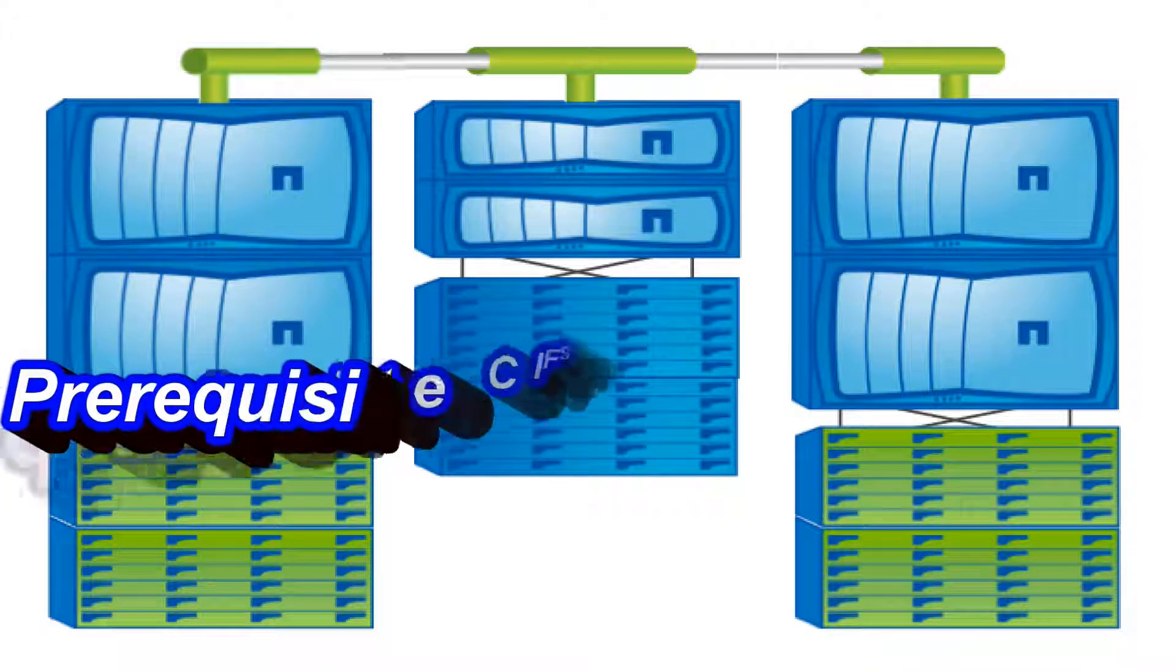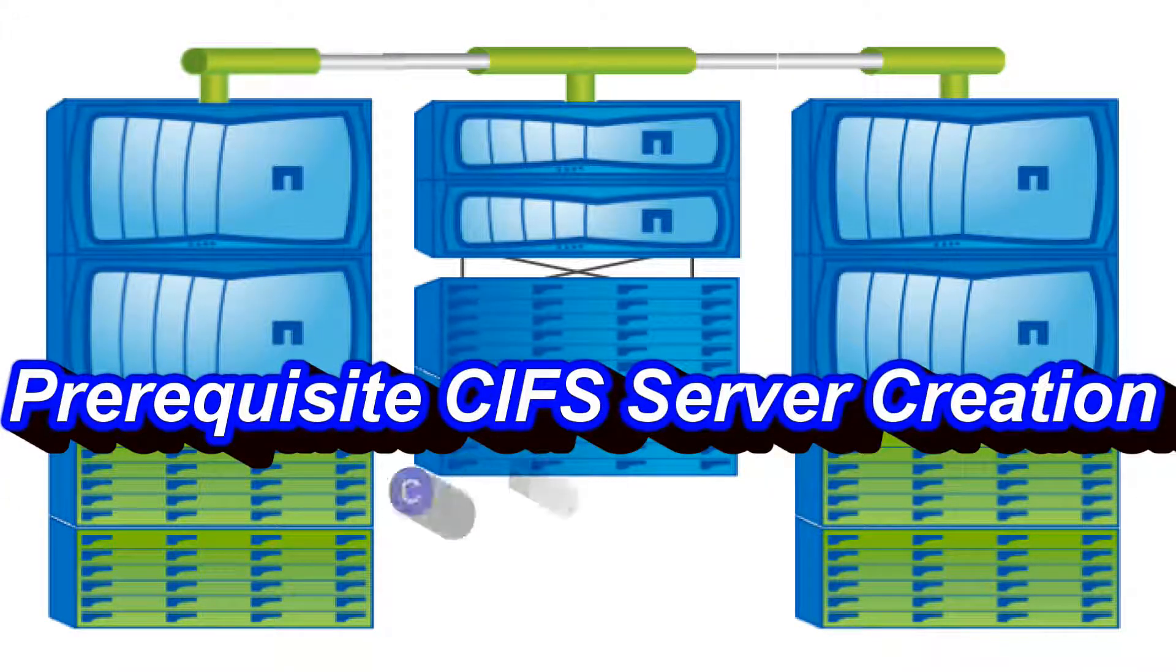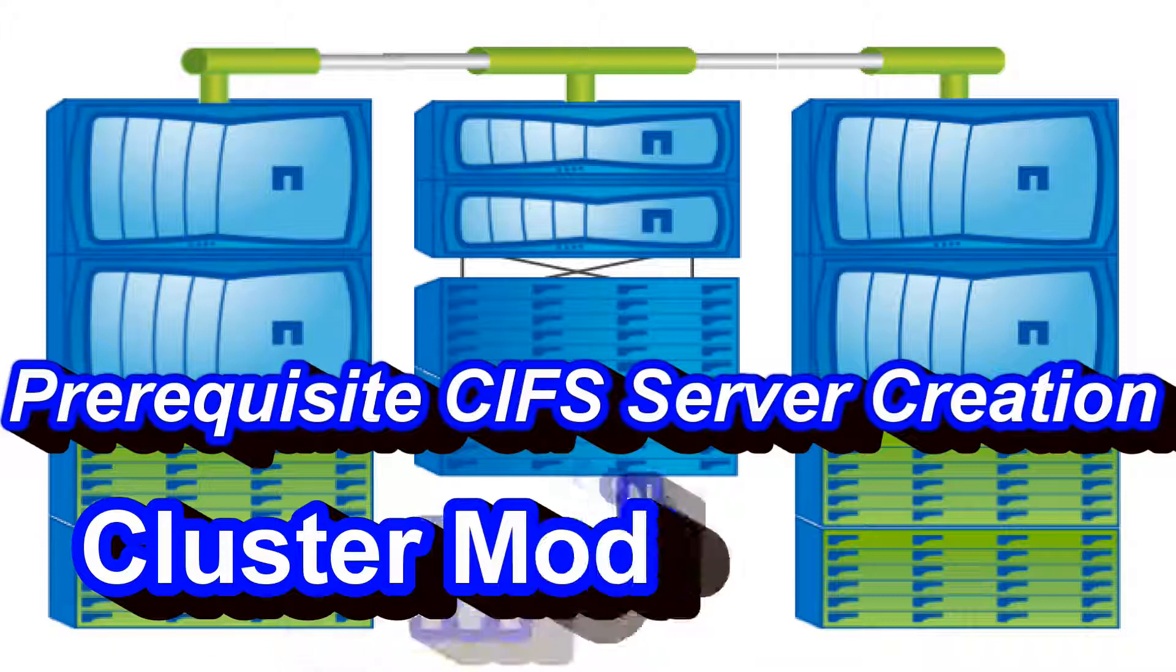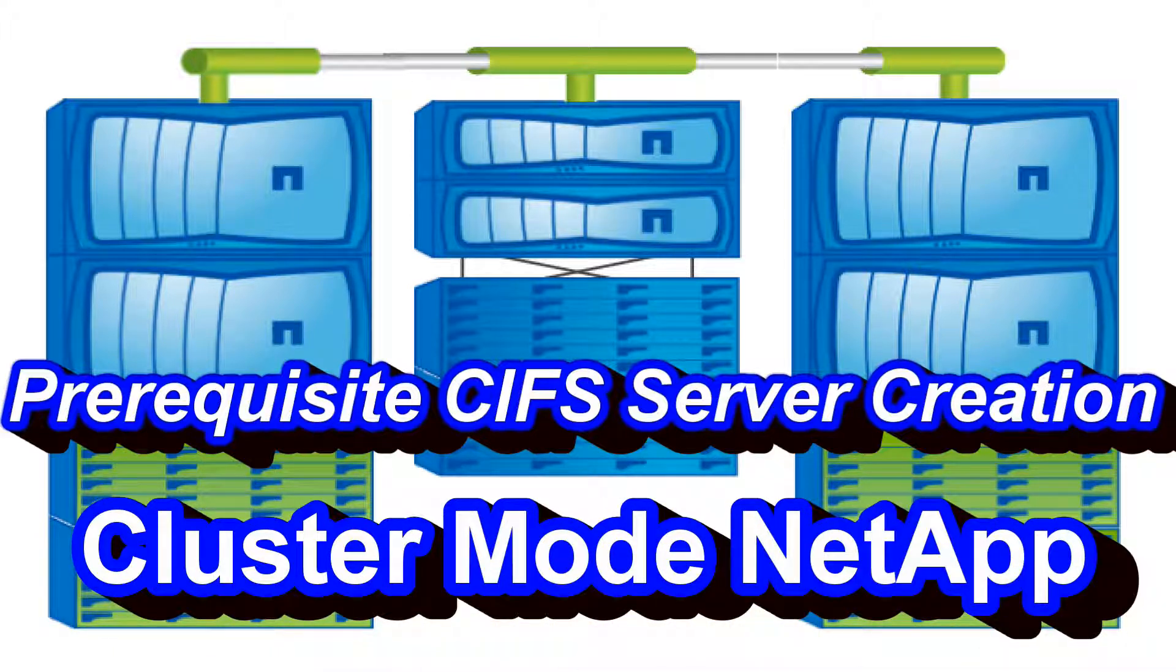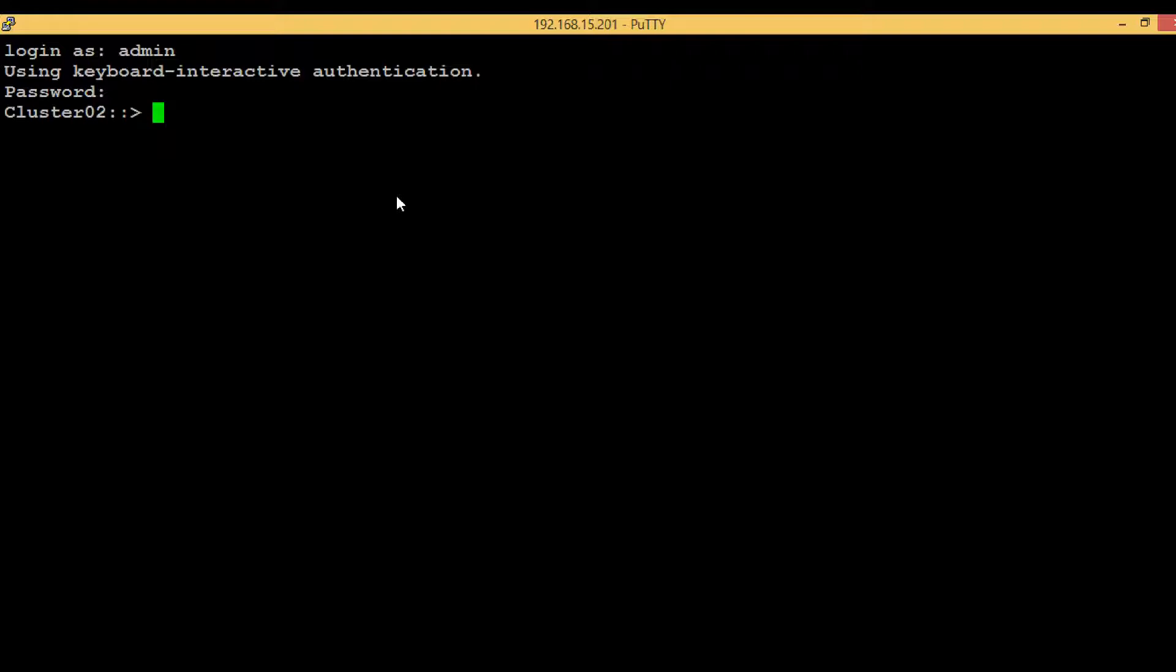Hello guys, welcome back. In today's video we will discuss how to create CIFS servers. The main purpose of creating CIFS servers is to give domain users access to the CIFS shares that will be created in the NetApp cluster. Once we create the CIFS servers, then only we can create CIFS shares and give access to domain users. Before creating CIFS servers there are many prerequisites to perform, and in this video specifically we will discuss those prerequisites.